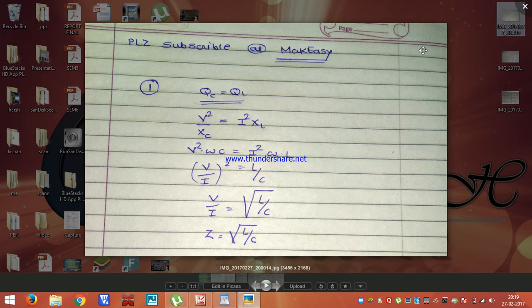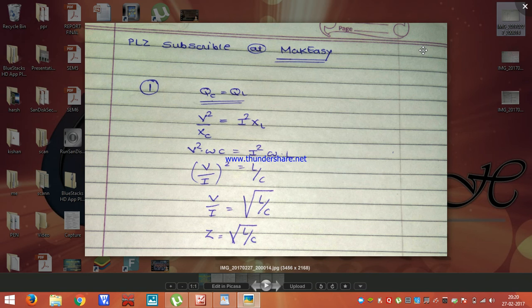Now what is the surge impedance loading? Surge impedance loading is nothing but the power delivered by the transmission line to a resistive load where the resistance is equal to the surge impedance. So whatever power is delivered by the line to that resistive load is the surge impedance loading. It means we can load the line up to that amount of power, not above that power.